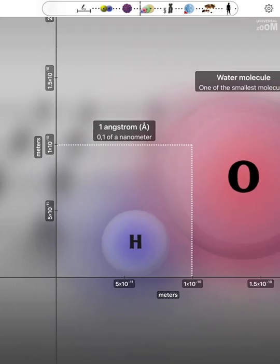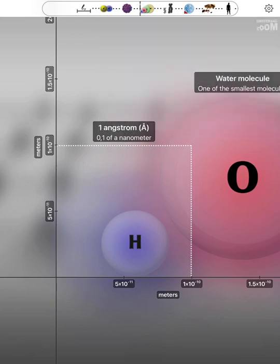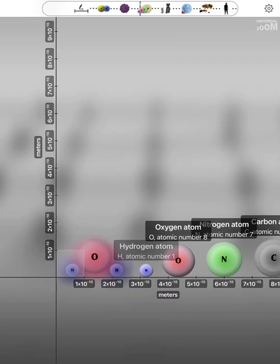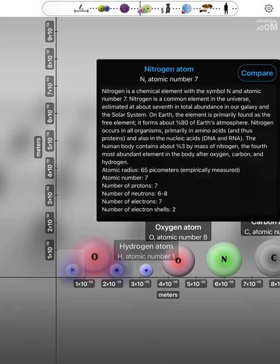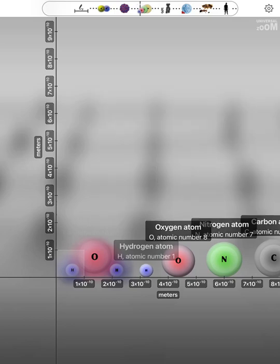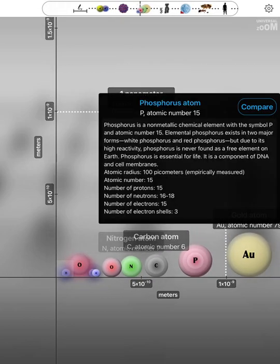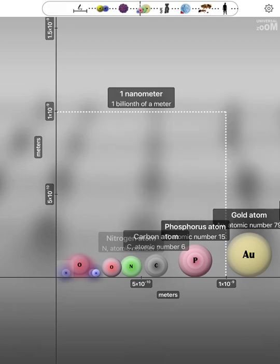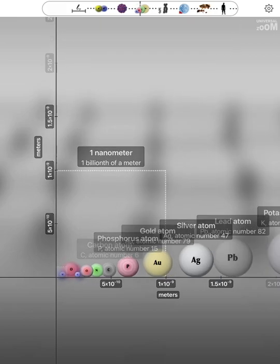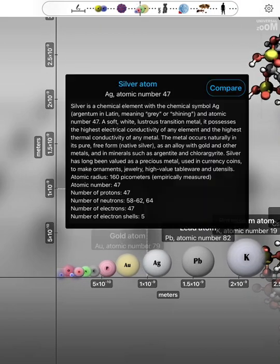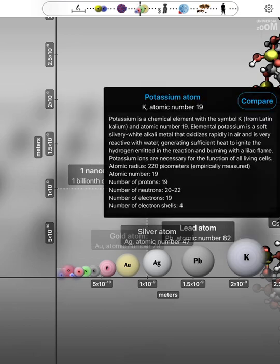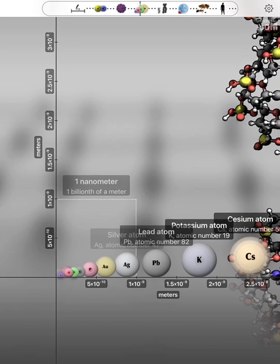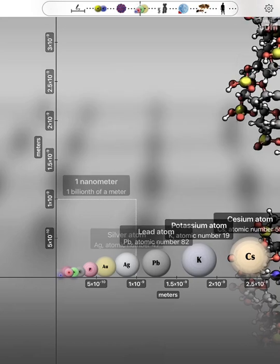Water Molecule. Hydrogen Atom, Oxygen Atom, Nitrogen Atom, Carbon Atom. Phosphorus Atom, Gold Atom. One Nanometer. Silver Atom. Lead Atom. Potassium Atom. Caesium Atom.